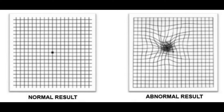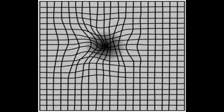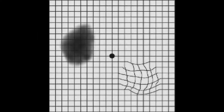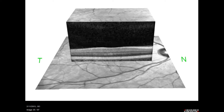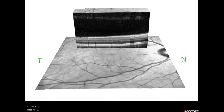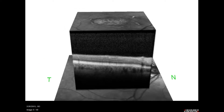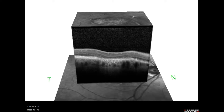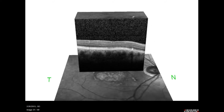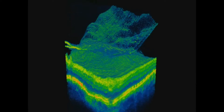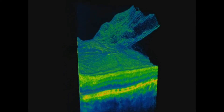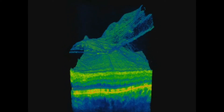Metamorphosis, or distortion of images observed by an individual, is often the first symptom of macular eye disease. The macula is the part of the retina responsible for sharp central vision, so any pathology within it is quickly noticed by the patient. Distortion of the image is caused by swelling of the retina with a tendon wrinkling of its surface.